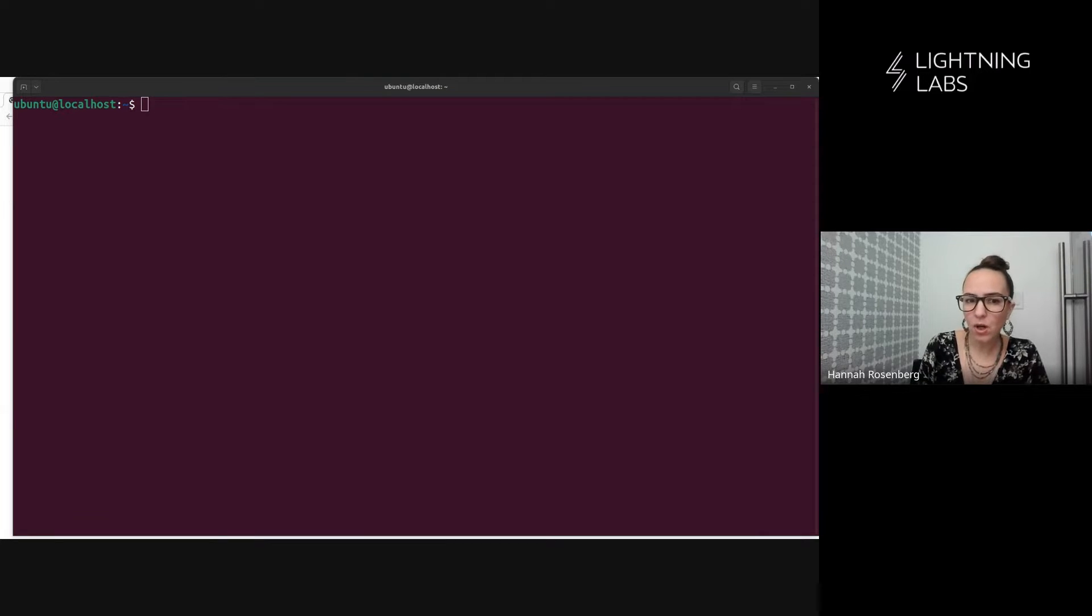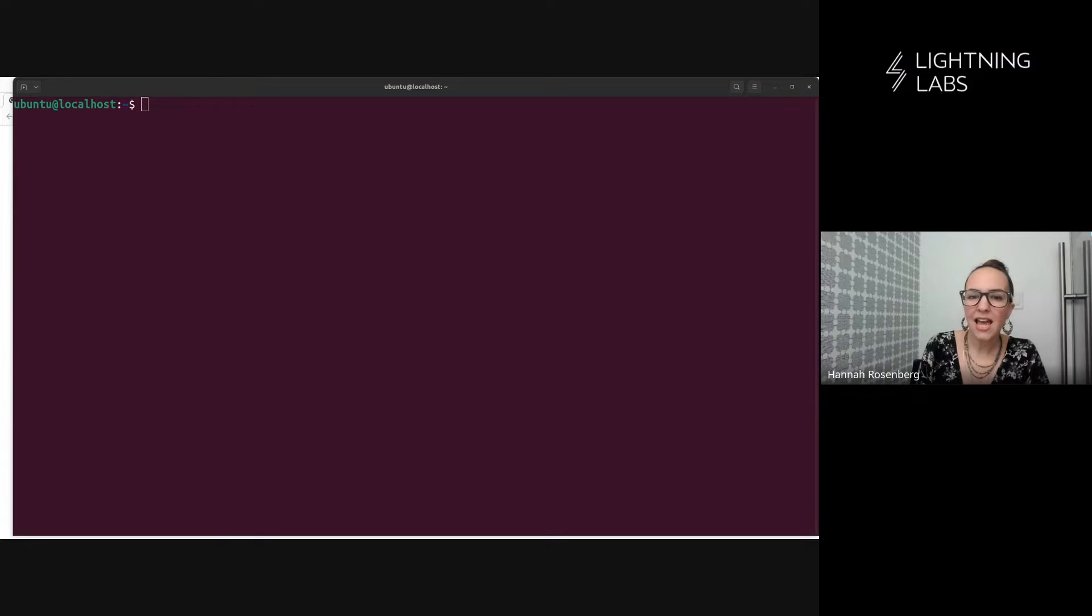In this first video, we'll install the Lightning Terminal daemon, LitD, and we'll connect to Terminal on the web.